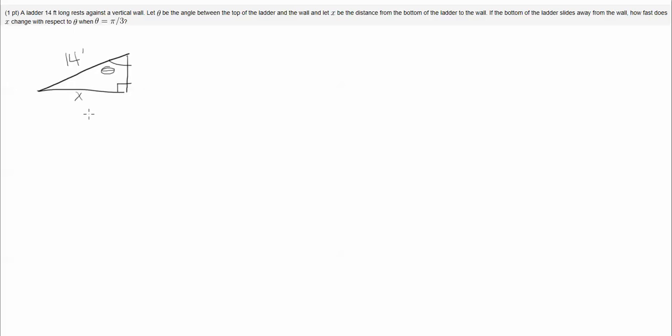Alright, so I'm just going to use a trig formula. X is opposite of theta and 14 feet is the hypotenuse, and the corner of the wall on the ground makes a right angle, so I have a right triangle.